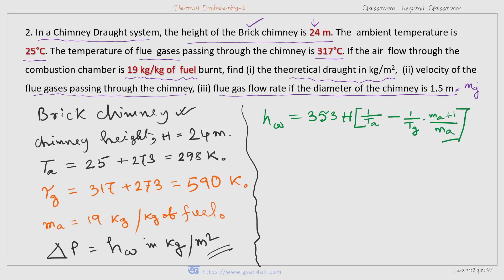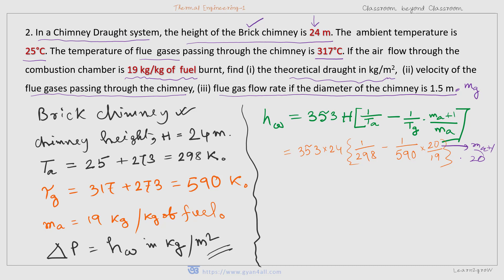We'll use the formula: Hw equal to 353H multiplied by (1/Ta minus 1/Tg) multiplied by (Ma plus 1) upon Ma. Putting the values H, Ta, Tg, and Ma — with 298, 590, and 20 by 19, where 20 is Ma plus 1 (that is 19 plus 1) — we get the theoretical drought. Simplifying, we get 13.3 millimeter of water, which is the theoretical drought.